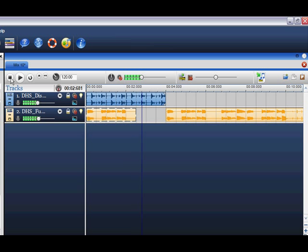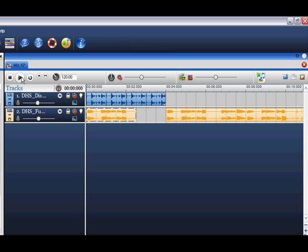Press stop and simply click the jump to start button to return to the beginning of the mix.